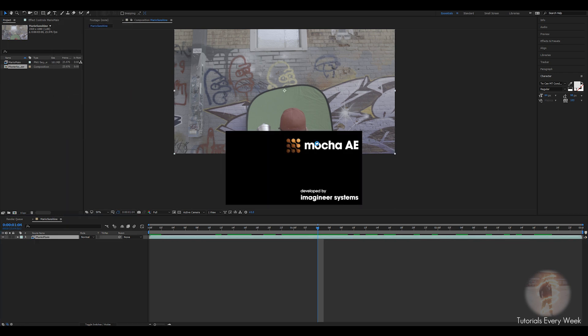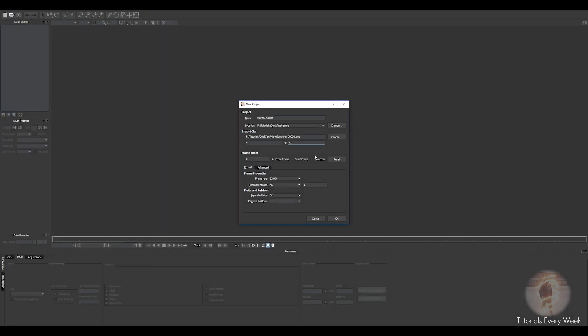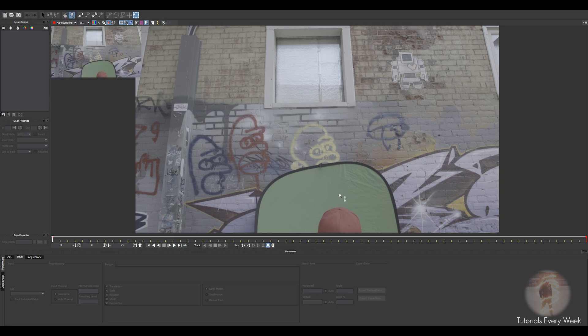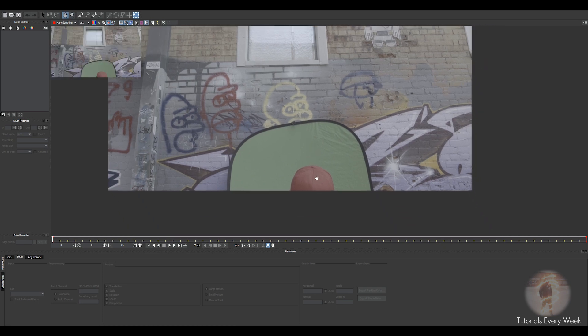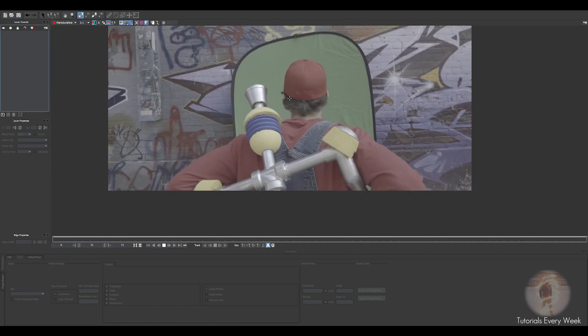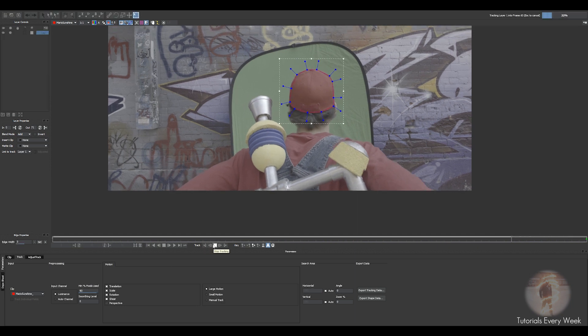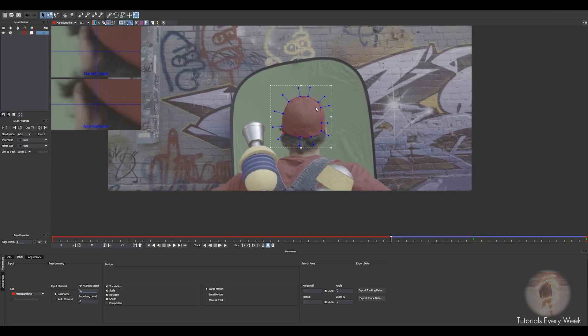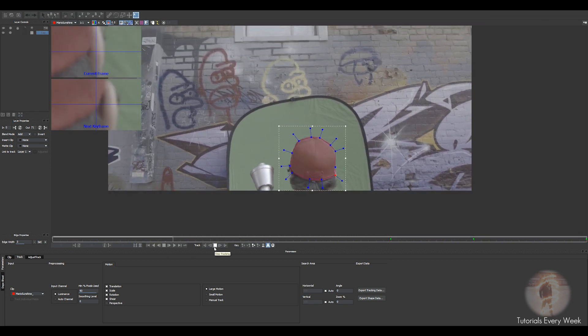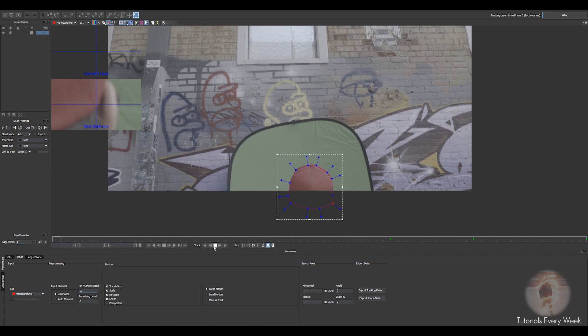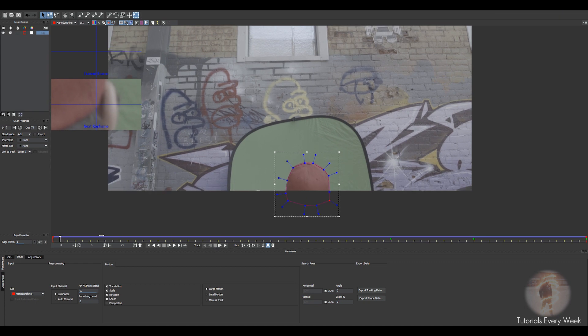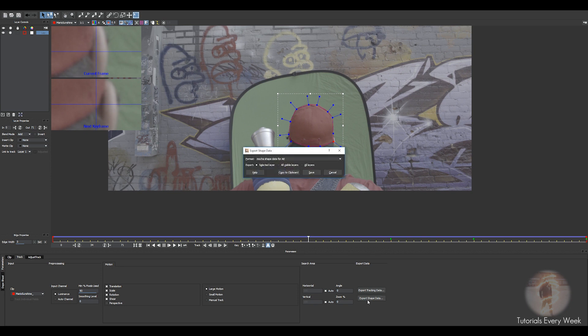Back in Mocha, click OK. We're gonna move this down to a spot where we want to start the mask. I'm gonna go to the last frame, create a mask for your object. What you want to do is just export the shape data like any other time, copy to the clipboard, and exit.